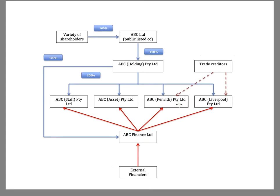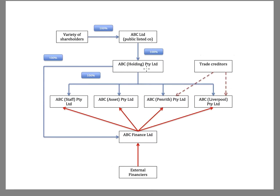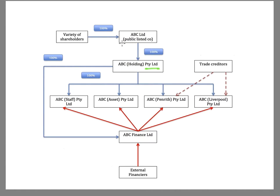But if we stop and say, well, who owns the shares in these different companies? According to this organizational chart, it's ABC Holding. And you'll note that that is a proprietary limited company. Who owns all of the shares in ABC Holding? That's ABC Limited, which is a publicly listed company.